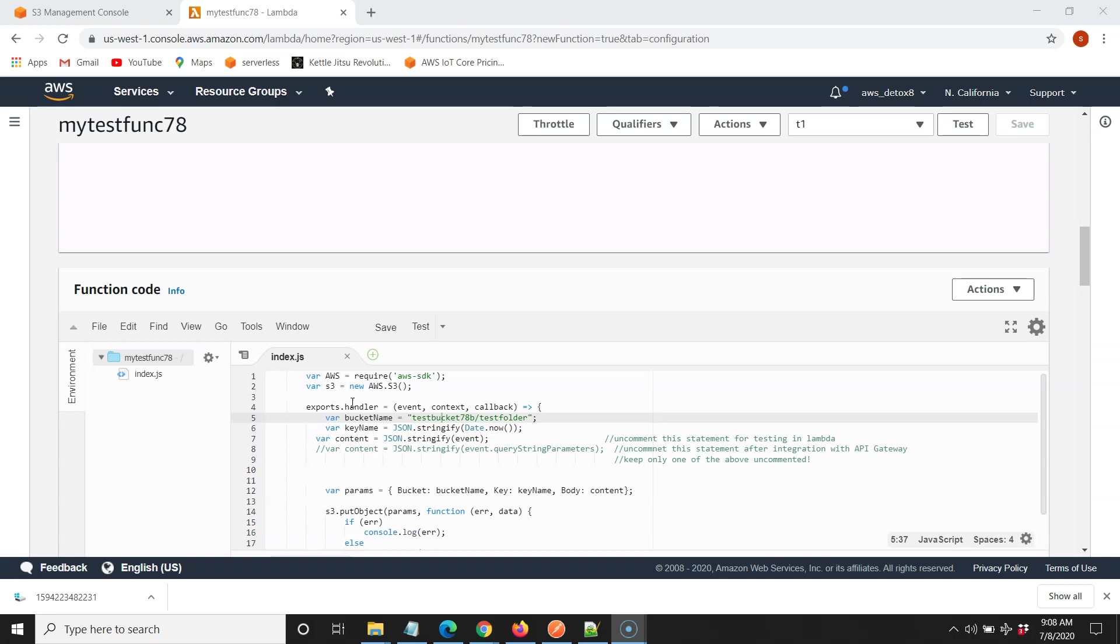Pretty cool stuff. So last time we designed a Lambda function and we have a bucket in AWS where we proved that we can send data to via this test function up here.